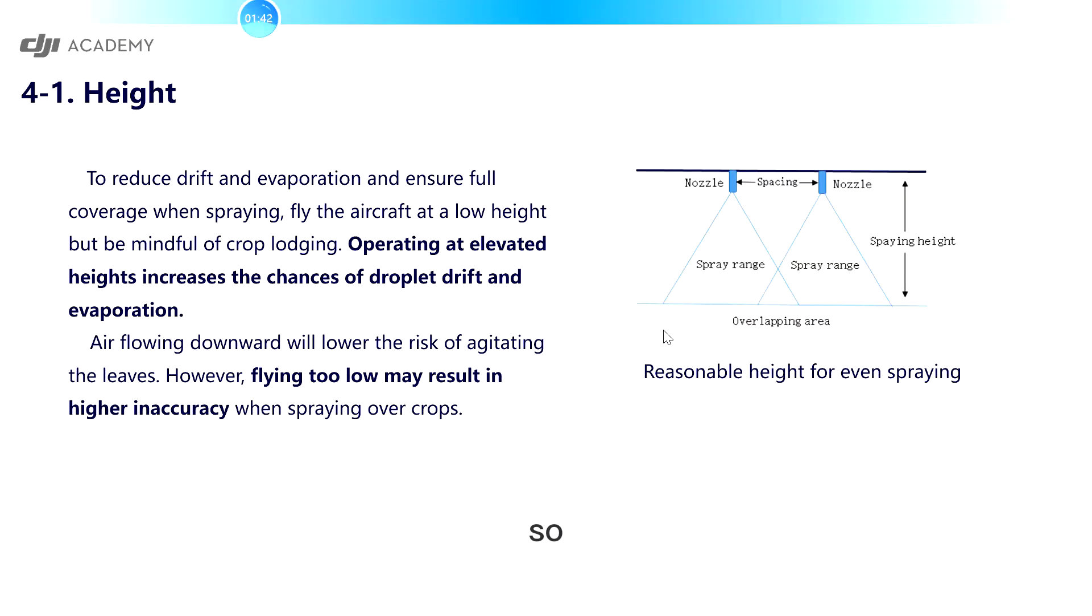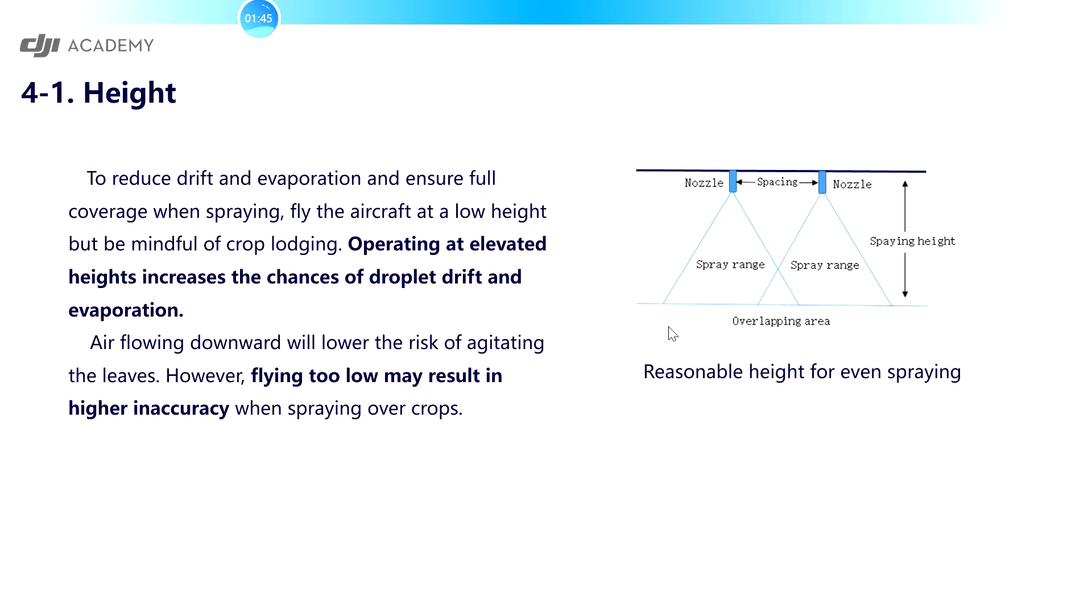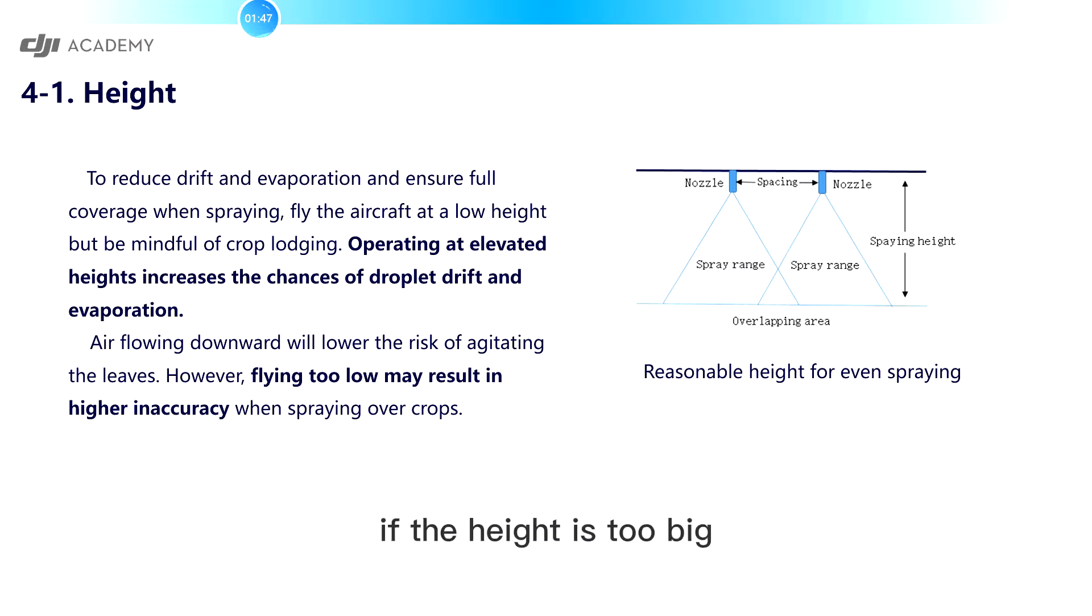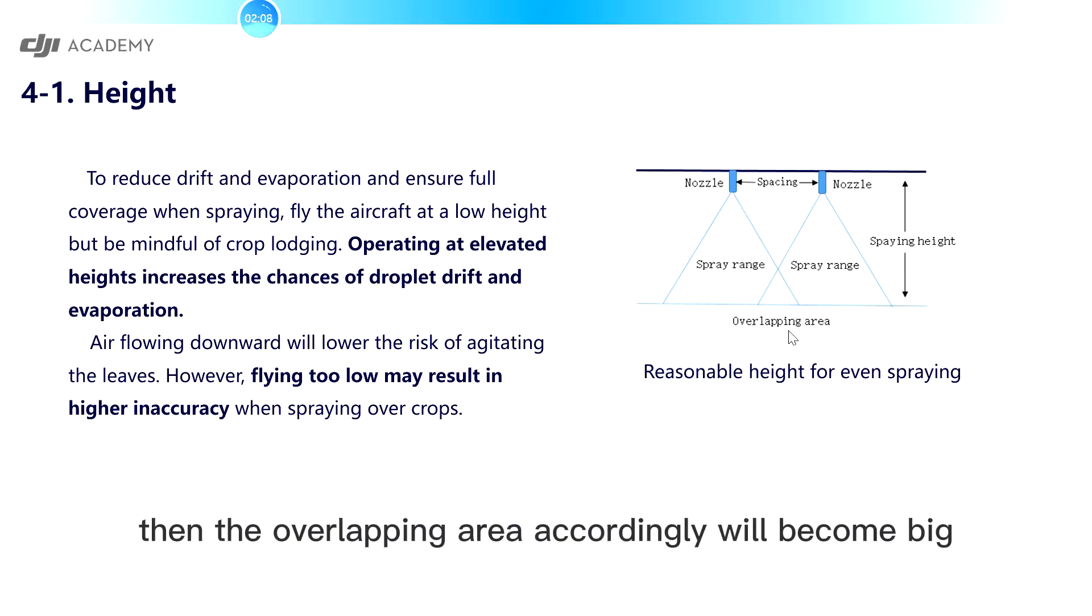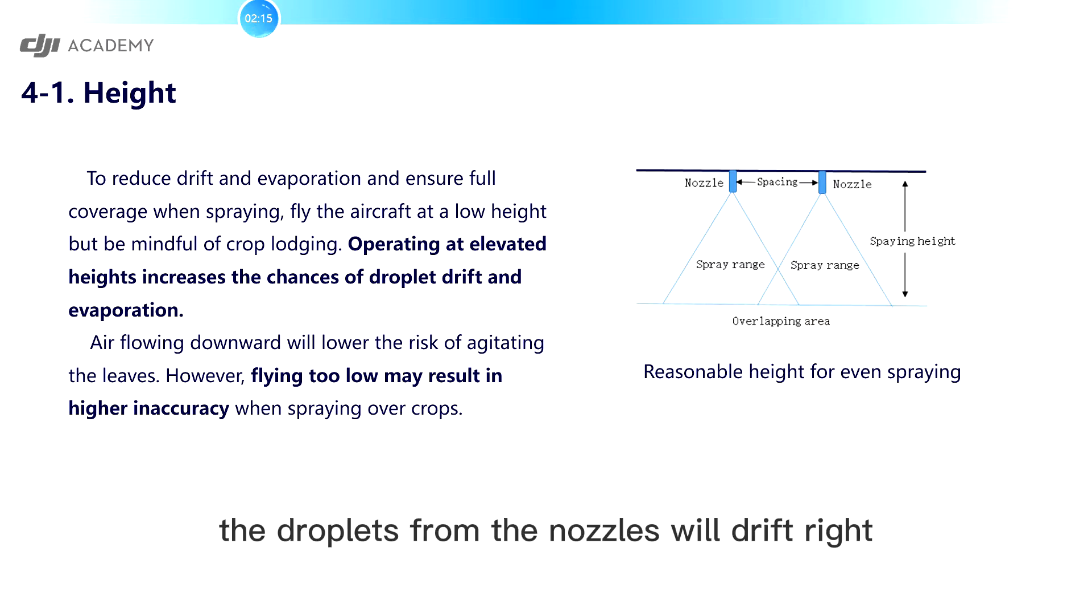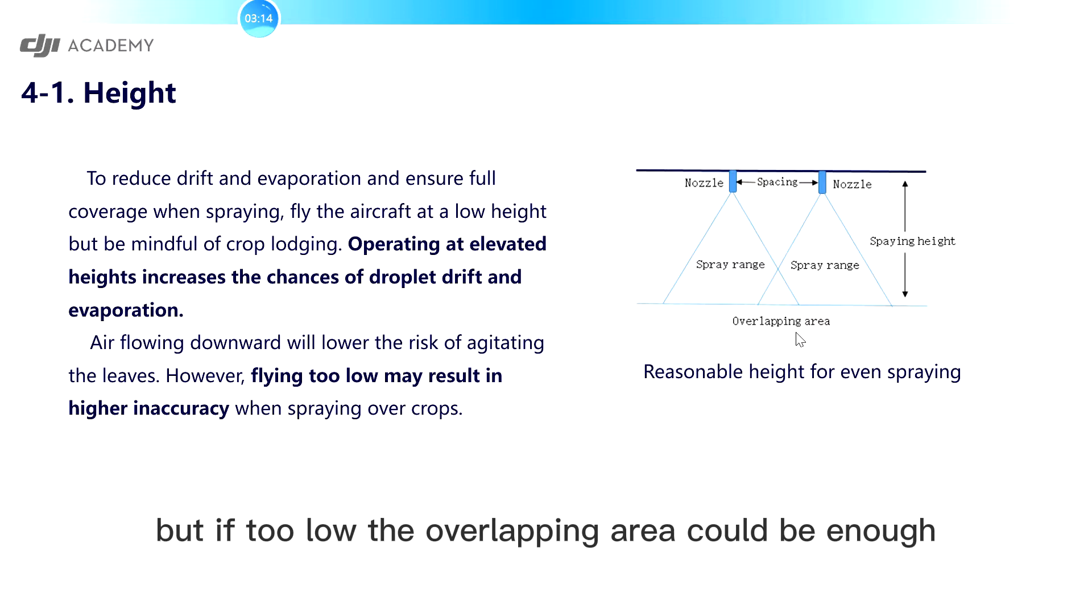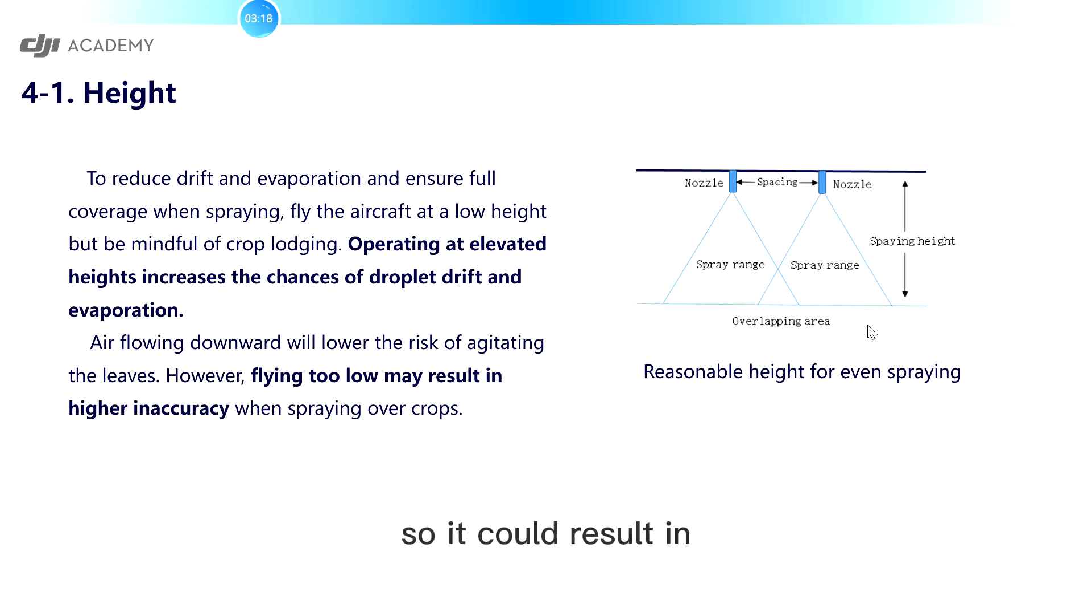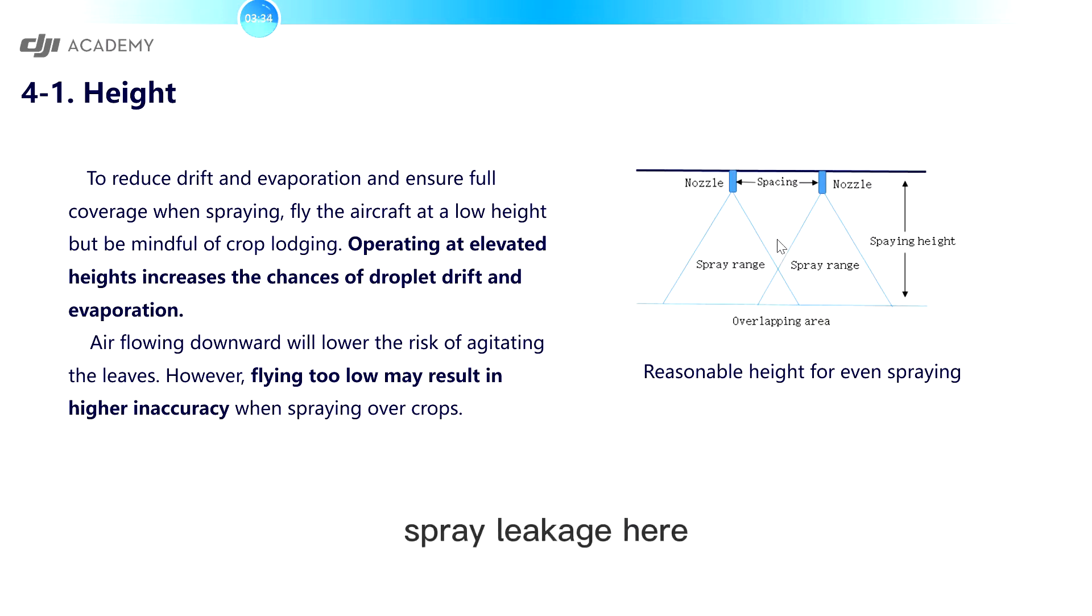So from here you will know the HEAT is important. If the HEAT is too big, then the overlapping area accordingly will become big. As a result, the droplets from the nozzles will drift. But if too low, the overlapping area could be not enough, so it could result in spray leakage here.